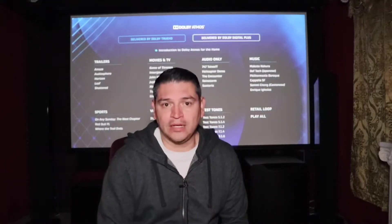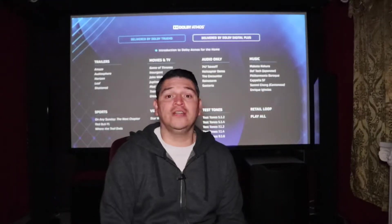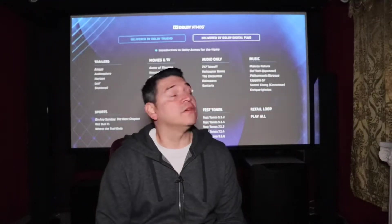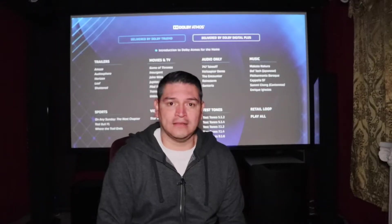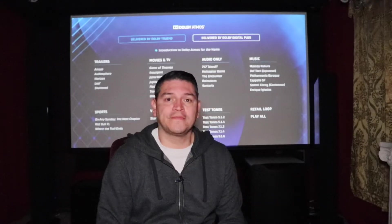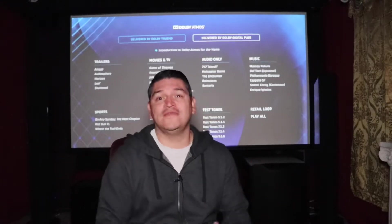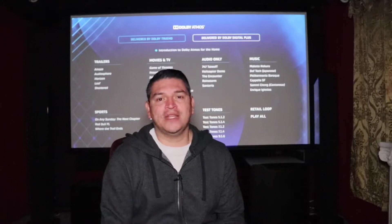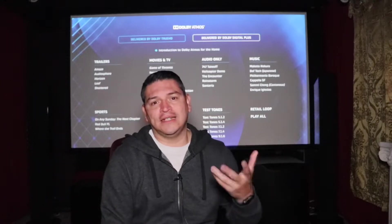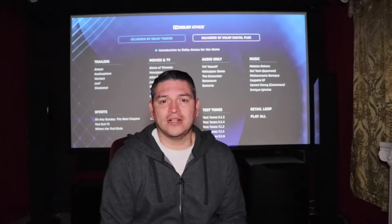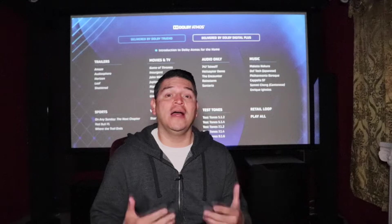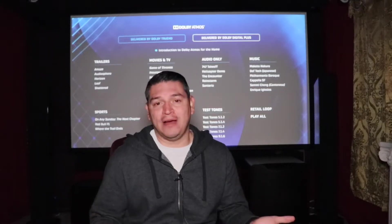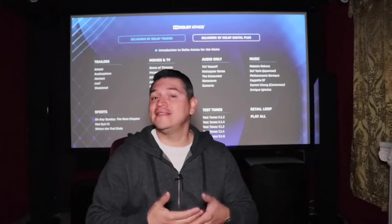Hey YouTube, Audiolympian here back with another video coming to you from Audiolympia, where the world meets through music, movies, and speakers. Today's video is a fun one — I wanted to introduce you guys to a couple of new apps, and I get to talk about my favorite topic, and that is bass.